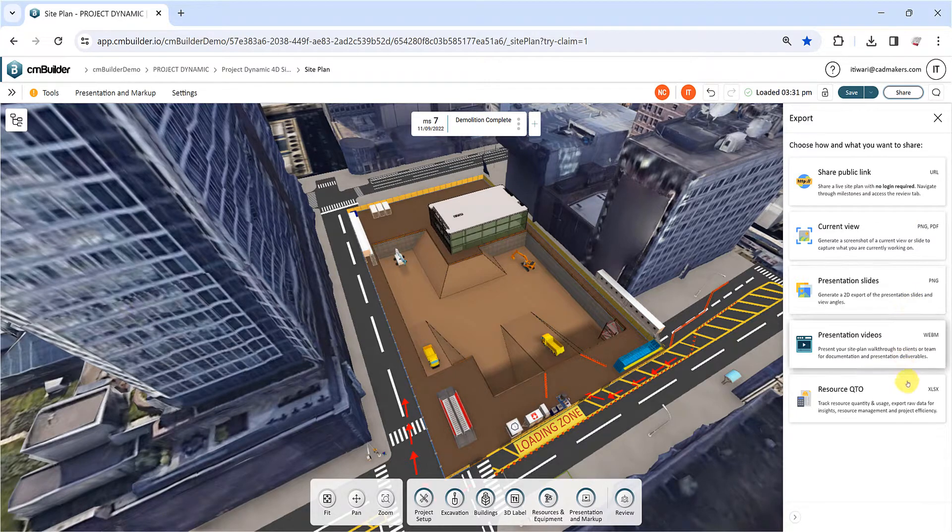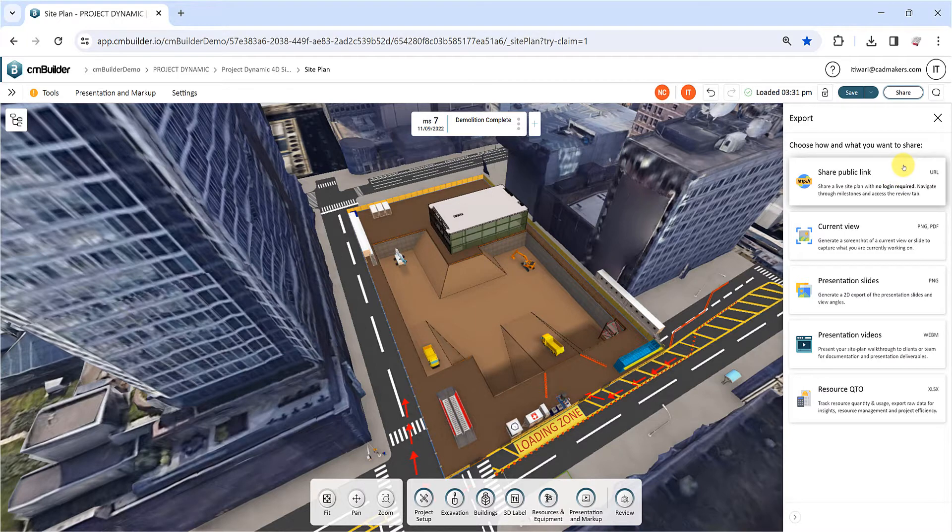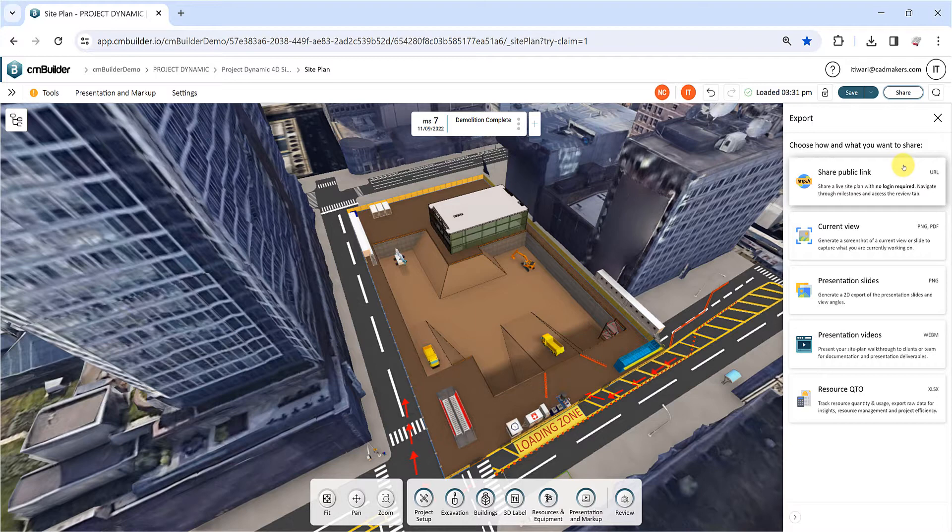First, click on Share Public Link to generate a link to access and view your simulation. This link is public and view only, meaning that visitors can see your simulation without needing login credentials, but they won't be able to make any changes. The shared link will also automatically update to reflect any modifications you make to the site plan.